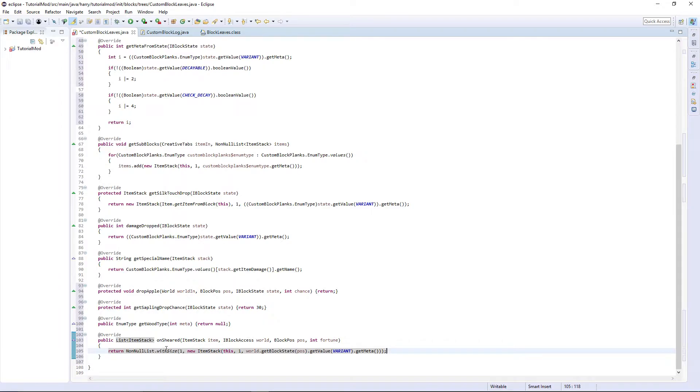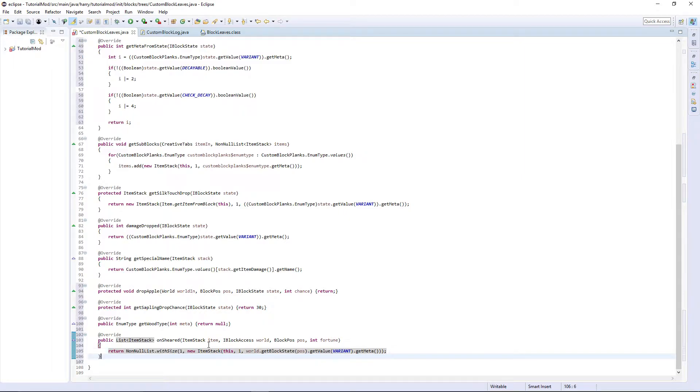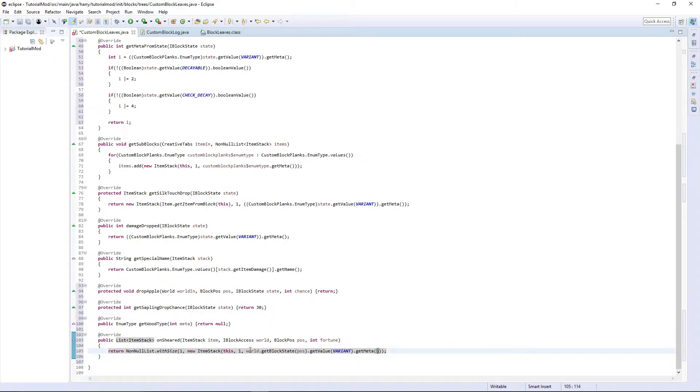So it is going to get the leaf block as that is the only way of getting them with a leaf. And we are going to get the variant that it has and return the metadata.